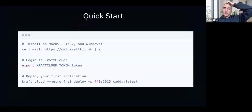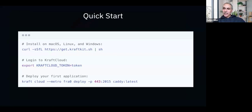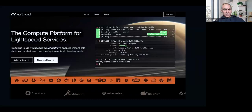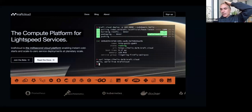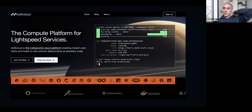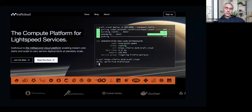You install the Craft CLI — available on macOS, Linux, or Windows — export the token we give you on sign-up, and then you can use simple one-liners to deploy. For example, you can deploy a Caddy web server in one line. nginx boots in eight milliseconds. You can enable auto-scaling: when one instance exceeds 50% CPU, it scales up in milliseconds, then scales back to zero when no longer needed.